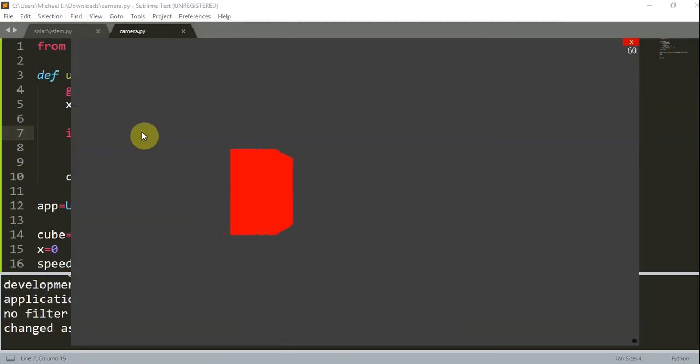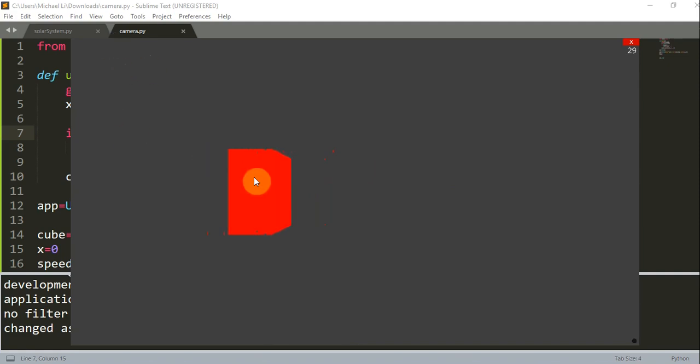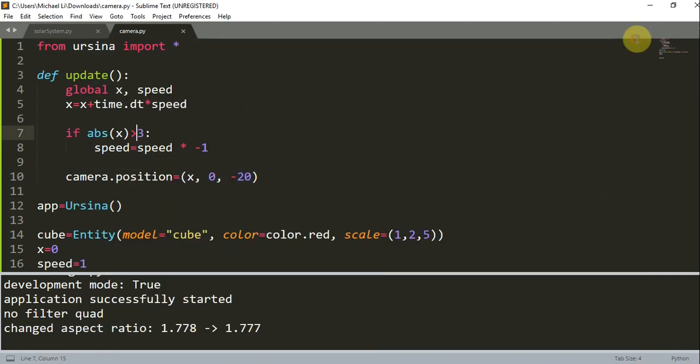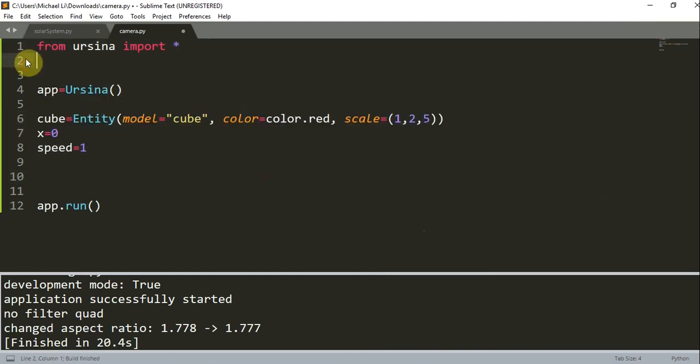There you go, we have the camera moving instead of the cube. Here it looks like the cube is moving, but actually it's our perspective that makes it look like the cube is moving. All right, so I'm going to remove this update function for now.